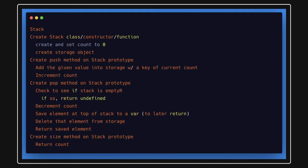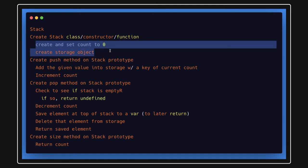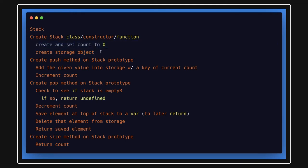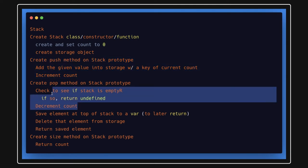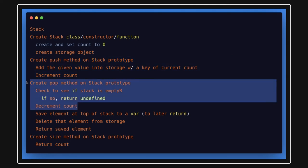For the pseudo code of the stack class: in the constructor function we will set count to zero, and we will have a storage object. We will write a push method and a pop method. The push method will insert a new element inside the object — the key will be the current count. When adding a second element, the key will be the count, and count will keep increasing with each addition.